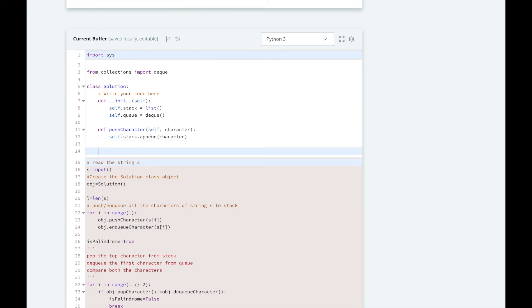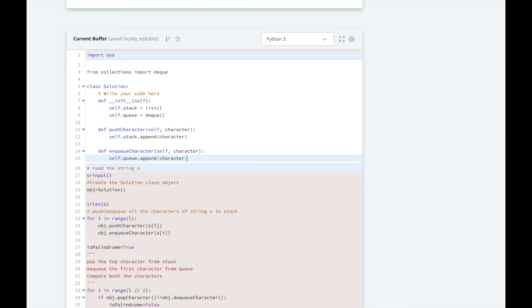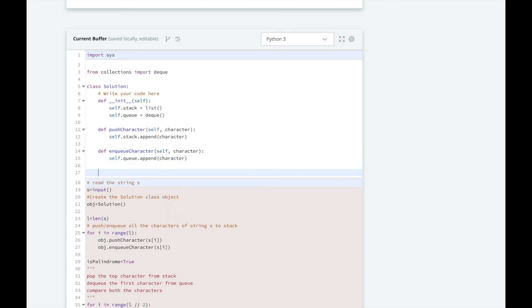And we're also going to have an enqueueCharacter method. So these both append them to the end, but the difference again is that a queue reads from the front and a stack is going to read from the end.